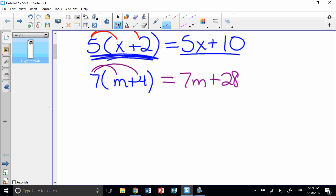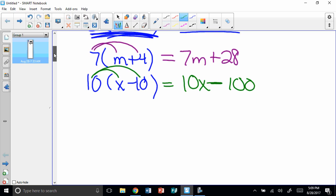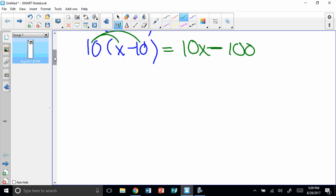Alright, let's try a different one. Let's try one this time that has a subtraction sign. 10 times, in parentheses, x minus 10. So I'm going to take 10 times x, and I'm going to take 10 times 10. 10 times x is 10x. 10 times 10 is 100. This time it's subtraction. So I'm going to put the subtraction sign in the middle.